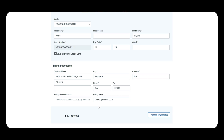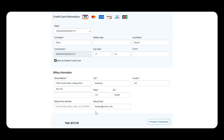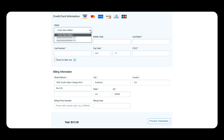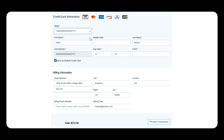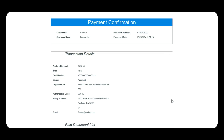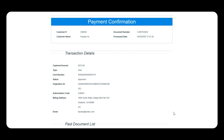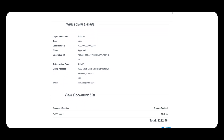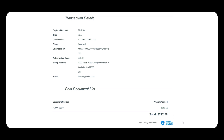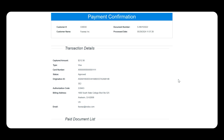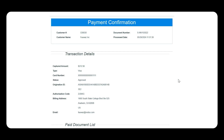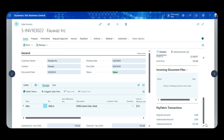Once the customer selects the method of payment, they are taken to a review payment page where they can see what they are paying and their billing information. If they don't have a credit card on file, they can add a new one. This is real-time processing — if the payment is declined, the customer will see a decline message and be prompted to enter new payment information. If the payment goes through, they will see a payment confirmation, and will receive a confirmation email. At the same time, the payment has already been integrated back to the merchant's ERP and applied to the corresponding invoice.